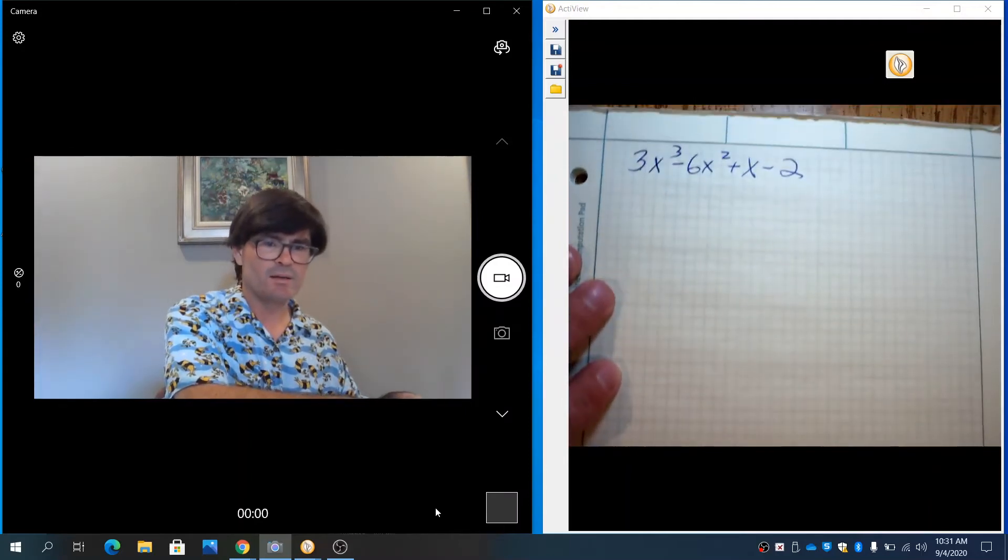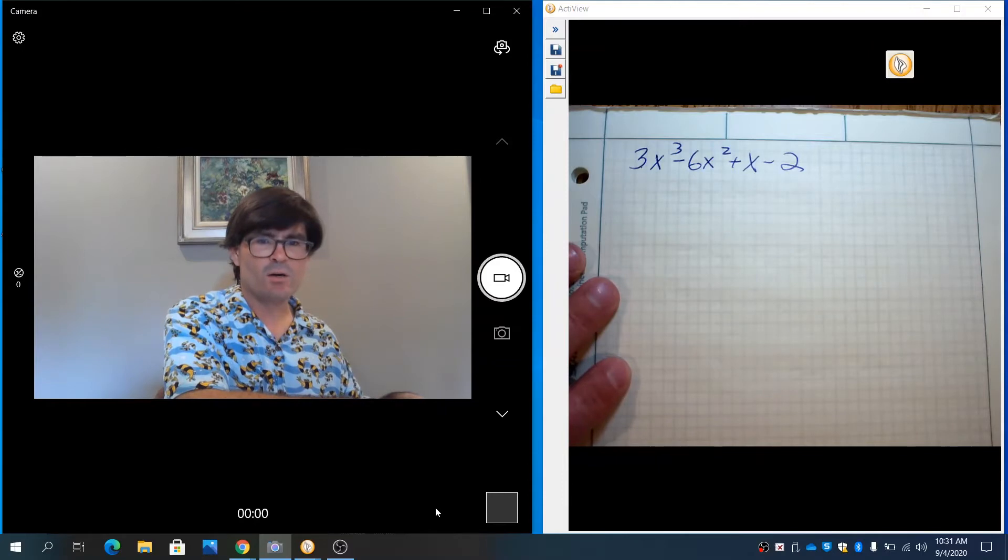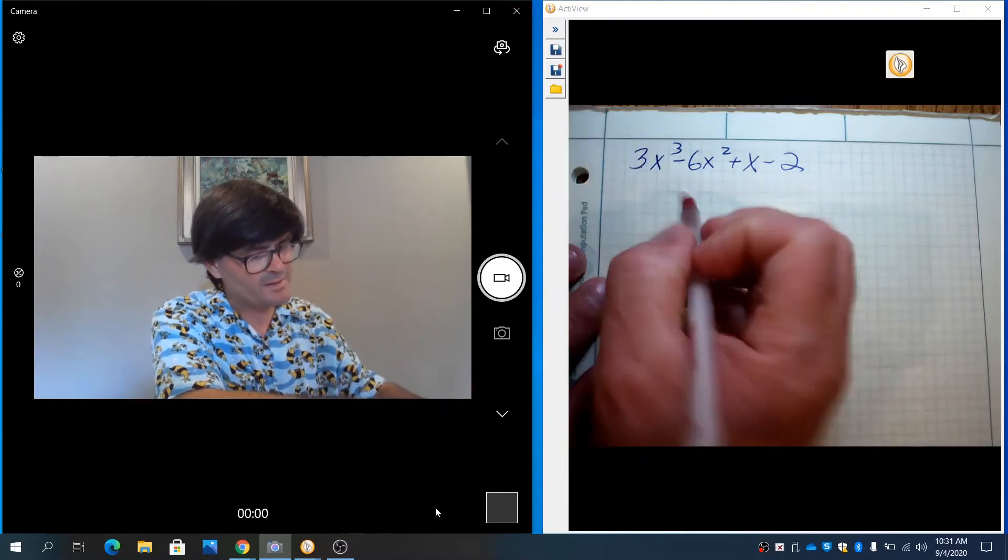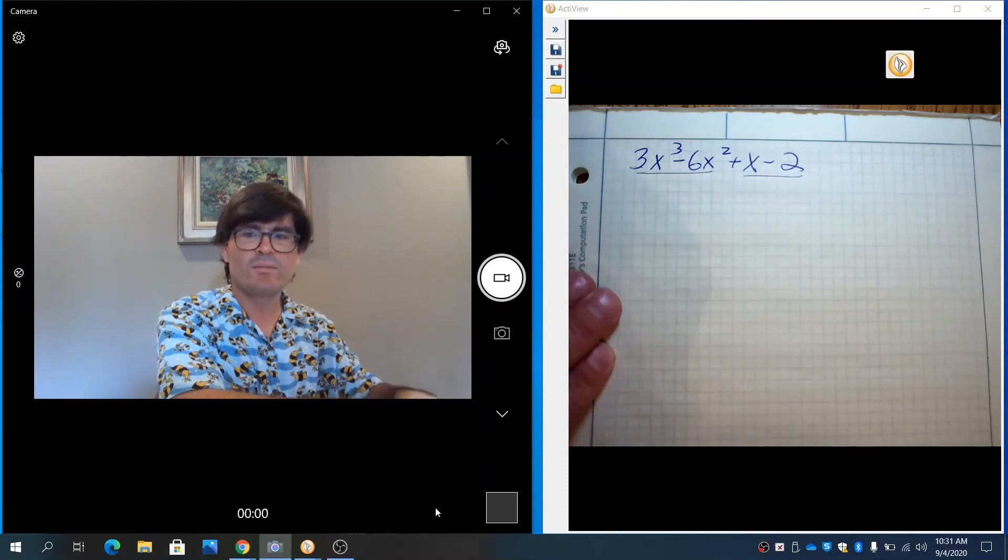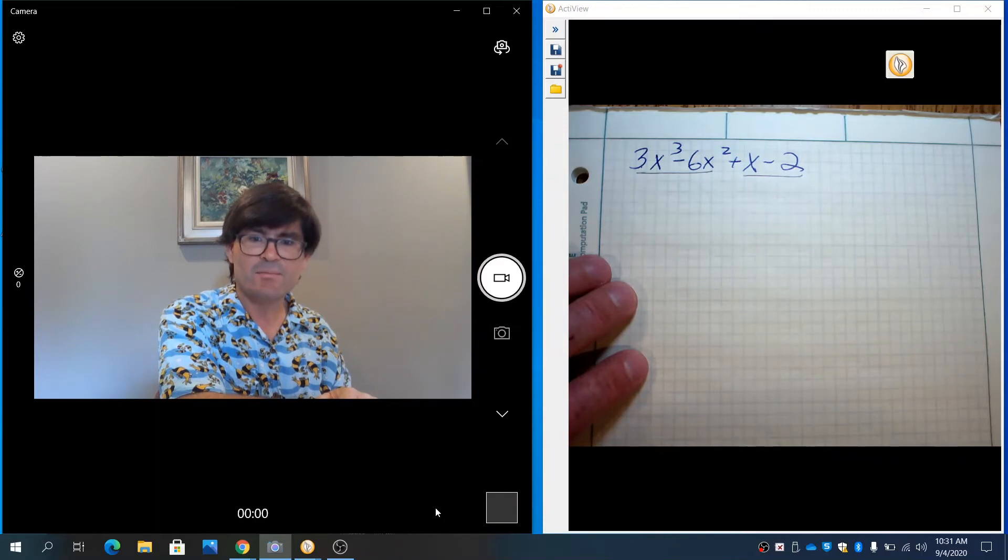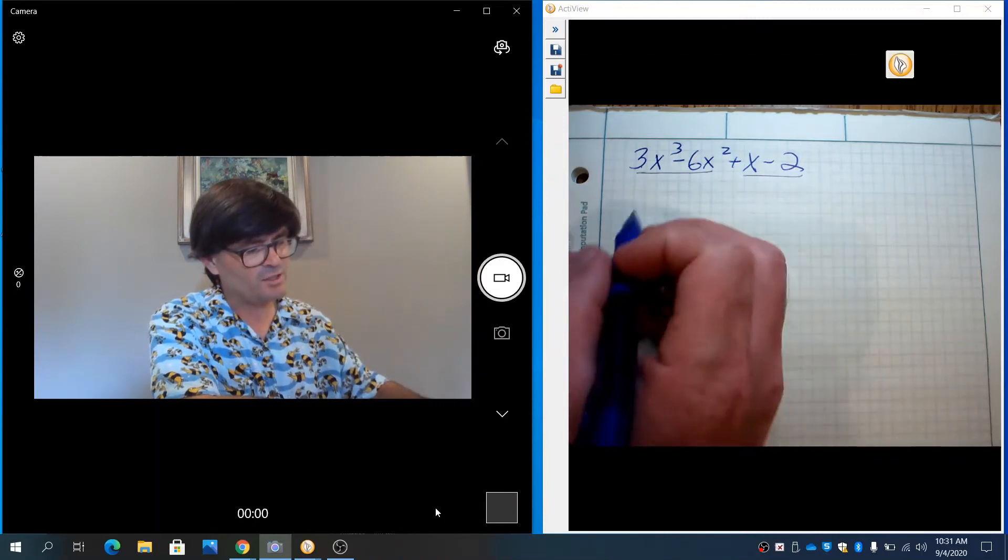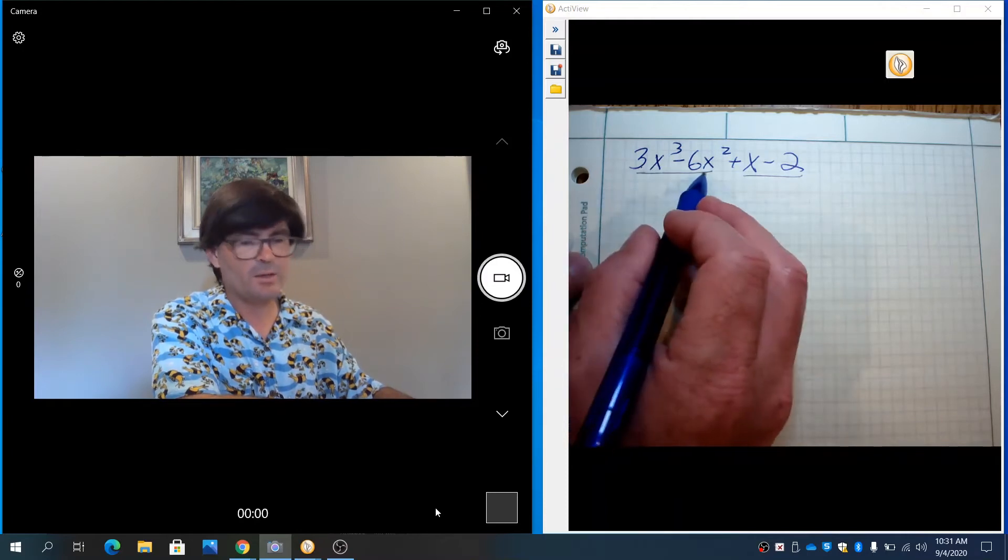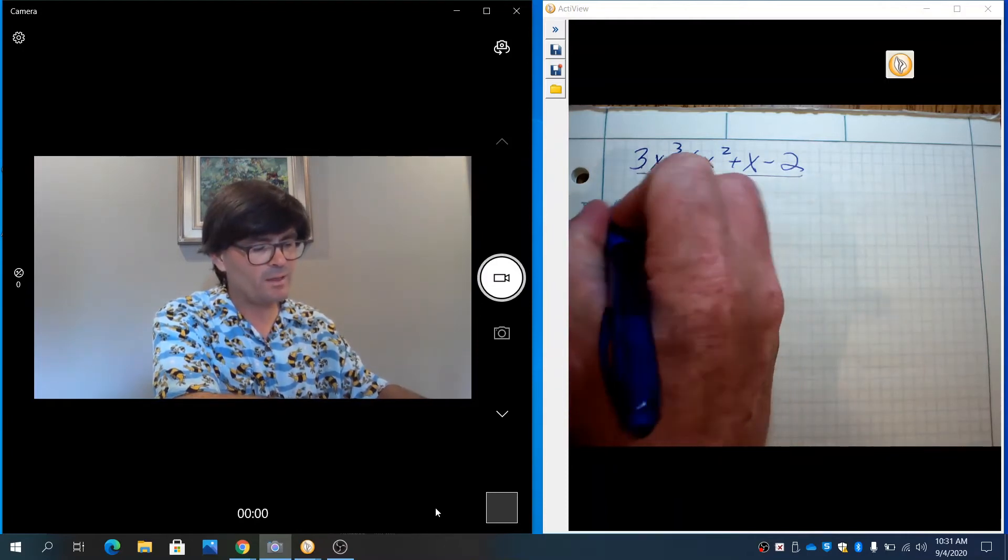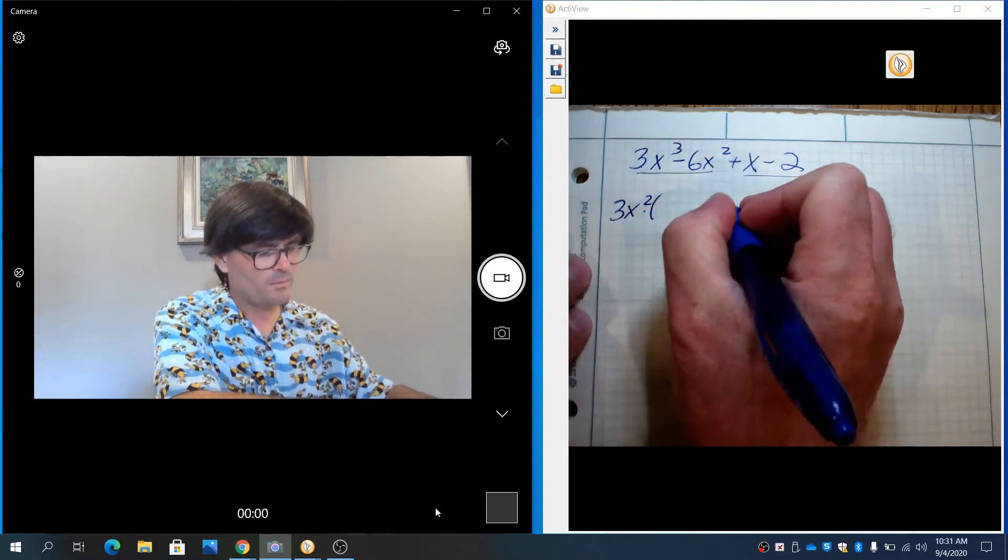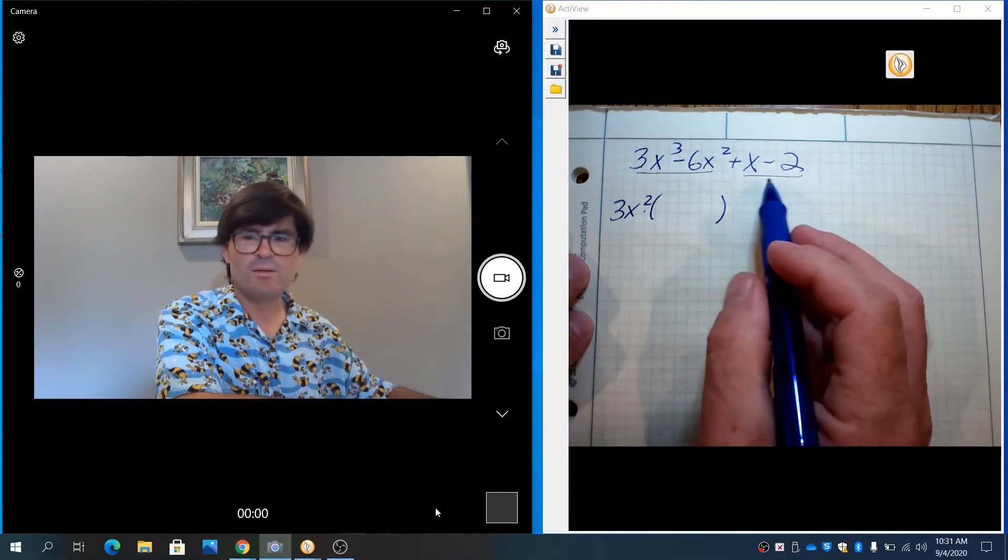Next we're going to do 3x cubed minus 6x squared plus x minus 2. I'll bring this down. There we go. That's my starting point. Just like before, I'm going to consider the first two terms and the last two terms. And with the first two terms, I'm going to think about what goes into 3 and 6. And that's going to be just a 3. And then for x cubed and x squared, what goes into each of those? It's just going to be an x squared. So we're going to have 3x squared times something.